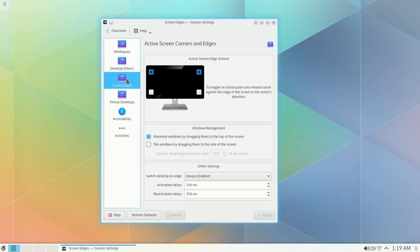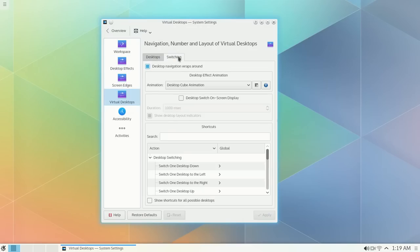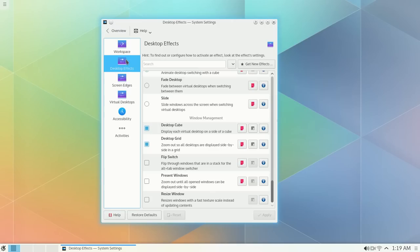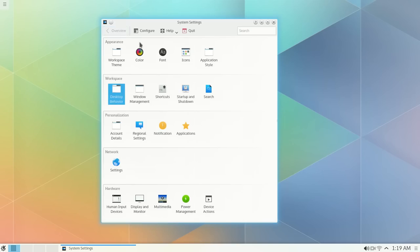And there's the wobbly windows. Okay, we've got everything here. Virtual desktop switching. Okay. Workspace. Show tip information. I don't need to know tip information.